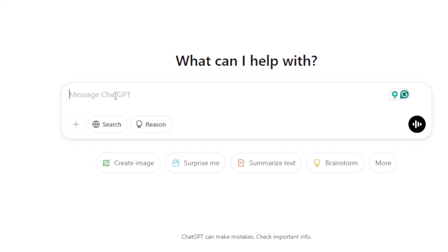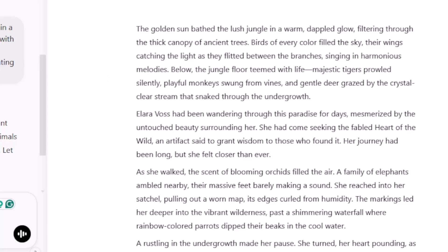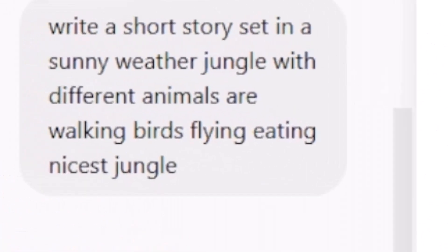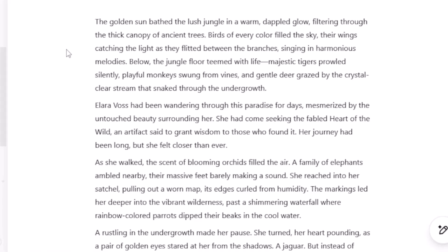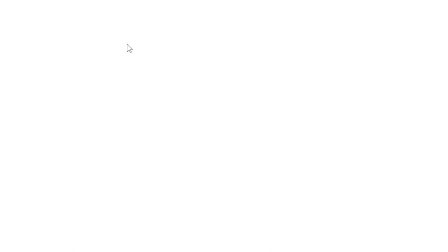Before creating videos, we need a script. So let's use ChatGPT or DeepSeek. Using ChatGPT, you write your prompt. For example, my story prompt is: 'Write a short story set in a sunny weather jungle with different animals walking, birds flying, eating — a nice jungle.' That's it, pretty simple. Whatever is in your mind, you can write it, and ChatGPT will generate an article or script. So this is our generated story — let's grab the article and go back to Helio.ai.